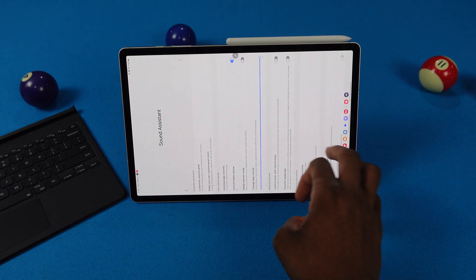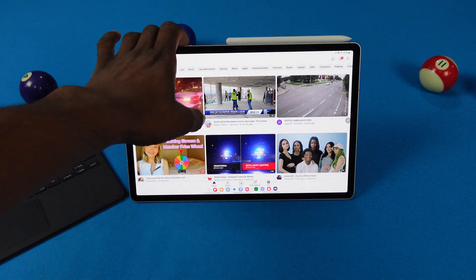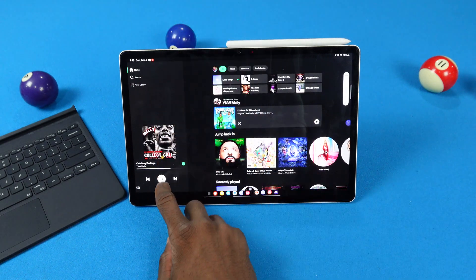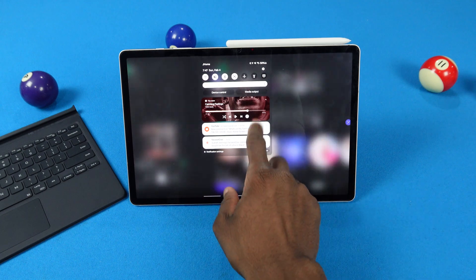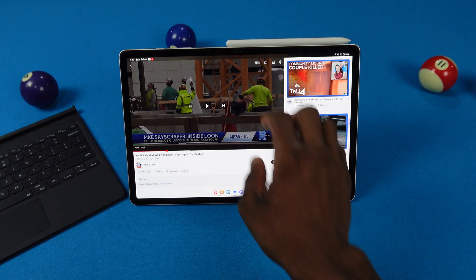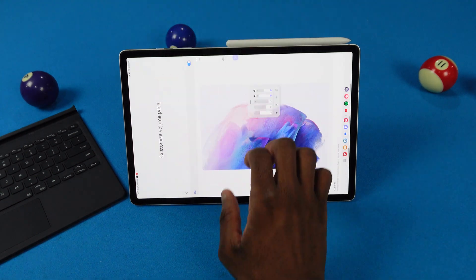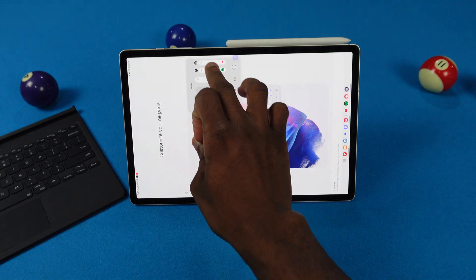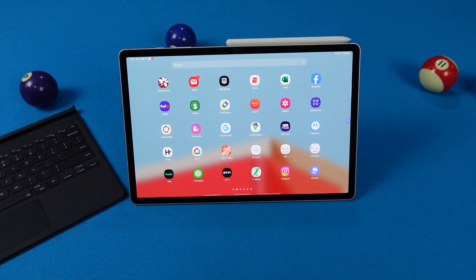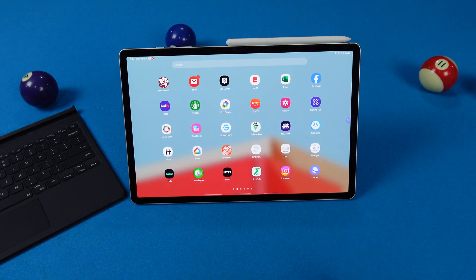So if I want to play Spotify and YouTube at the same exact time, I can do that. As you can see, they're both playing at the same exact time — YouTube is still playing. You can also go back to Sound Assistant and go to Customize Volume Panel, turn that on, and then you can control the apps individually — make Spotify at 40 and YouTube at 100, for example. This is really useful if you're editing a YouTube video on your Tab S9 and want to play Spotify in the background.